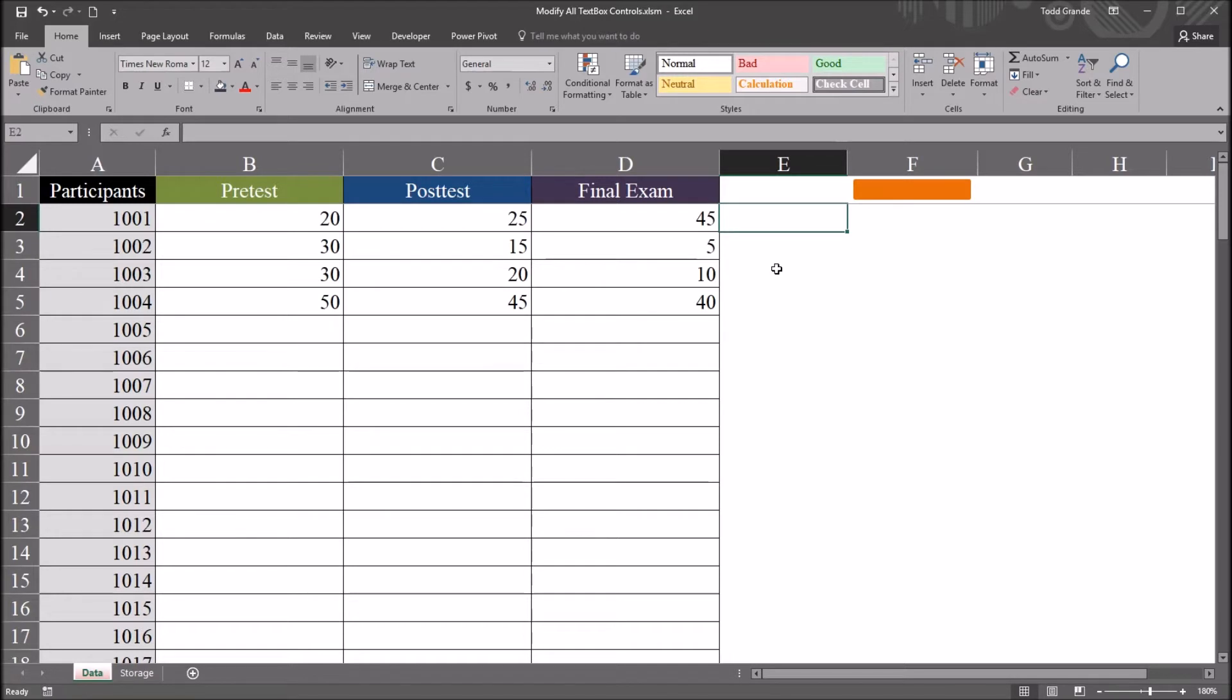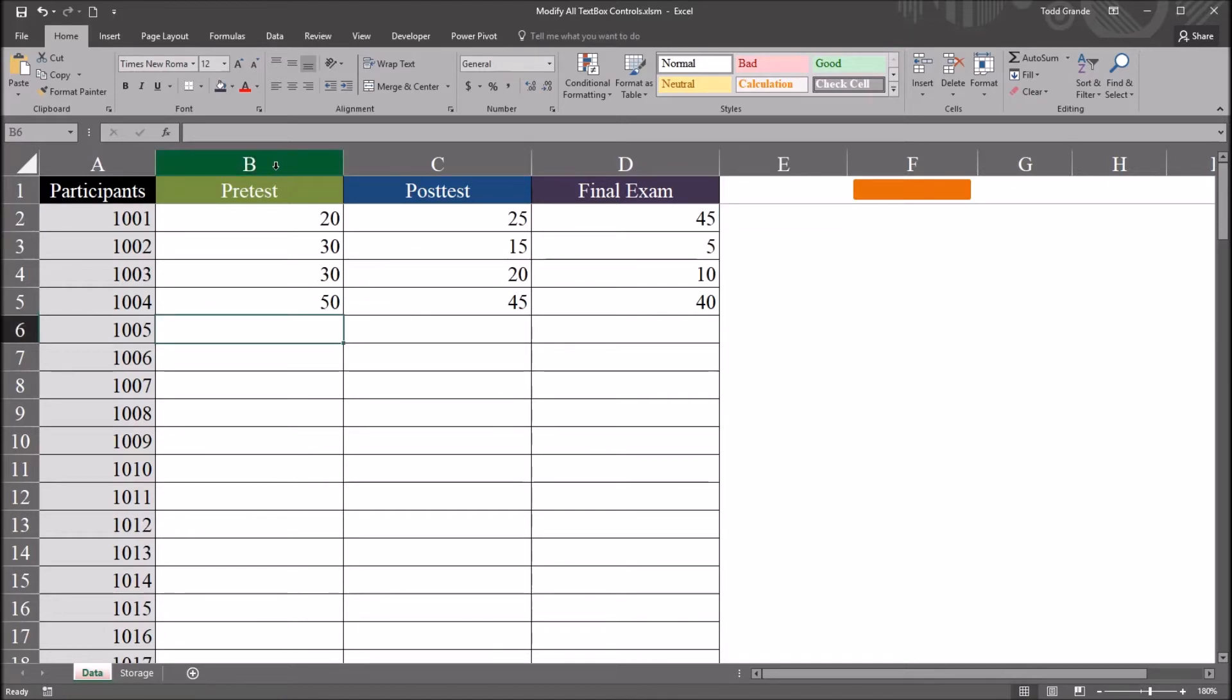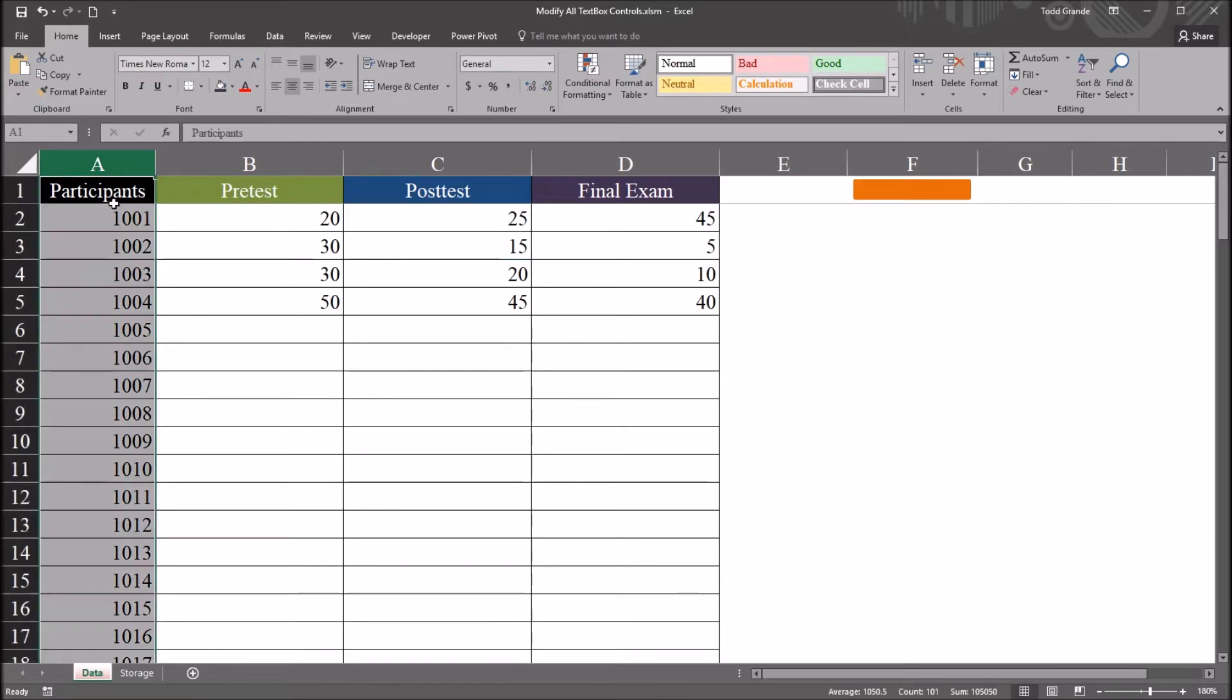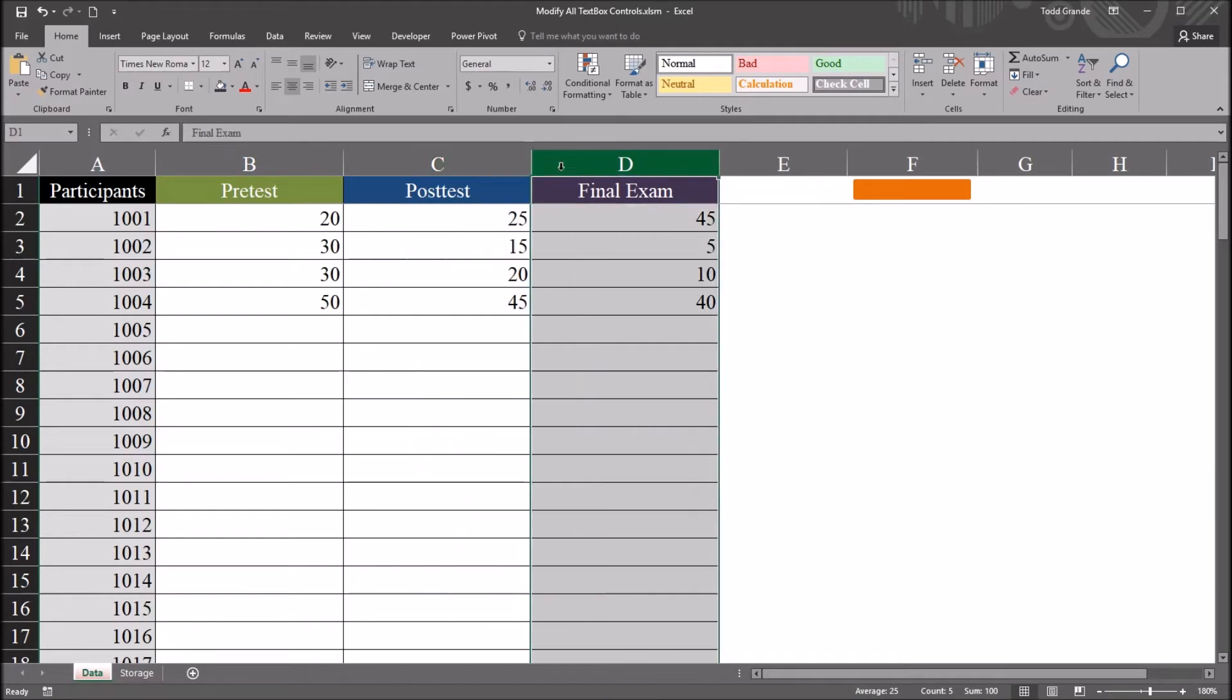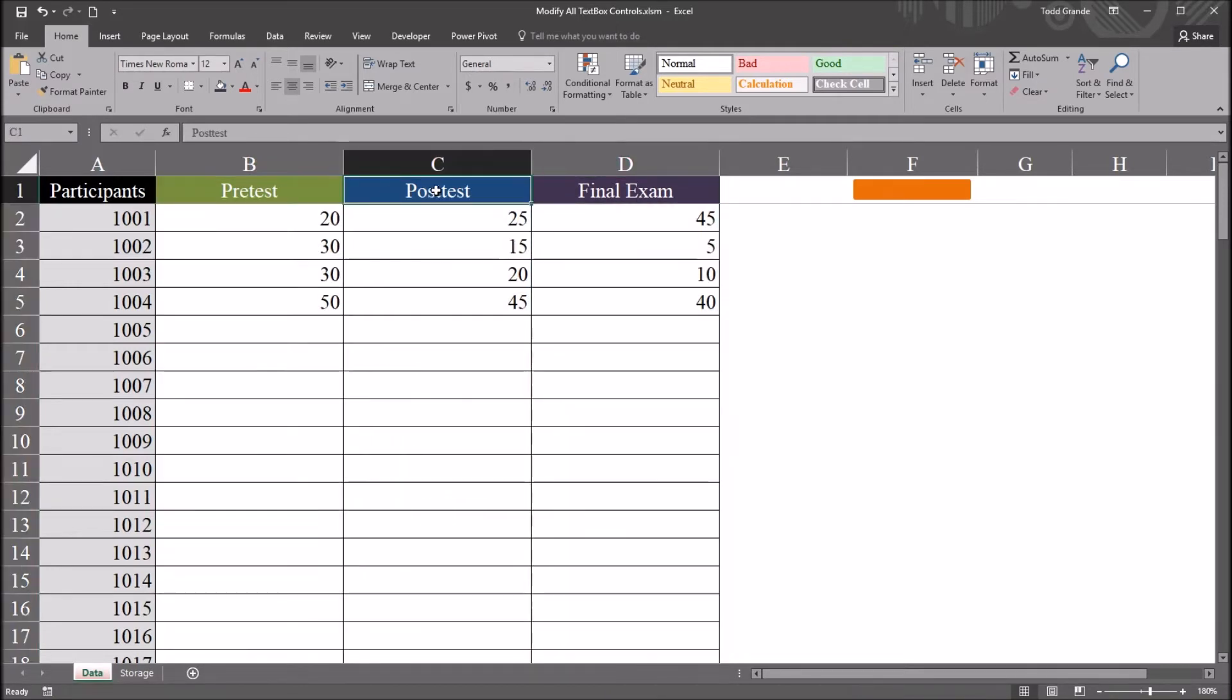I have here in Excel this worksheet that contains fictitious data. I'll be using this worksheet for this example. I have four variables on here. One is the record of participants, and I have three variables that I'll be modifying: pre-test, post-test, and final exam.